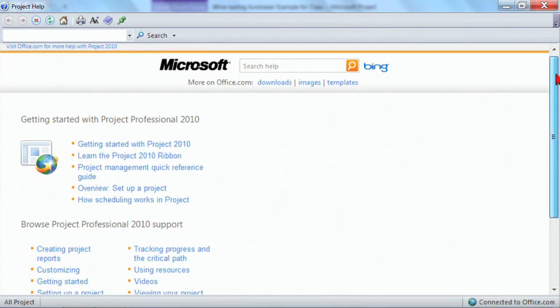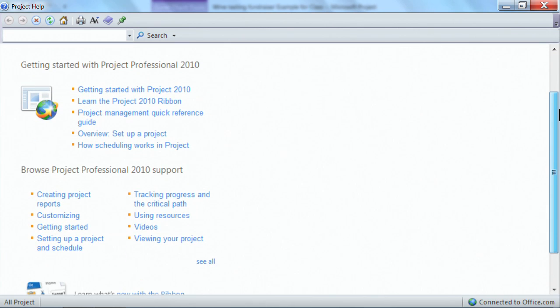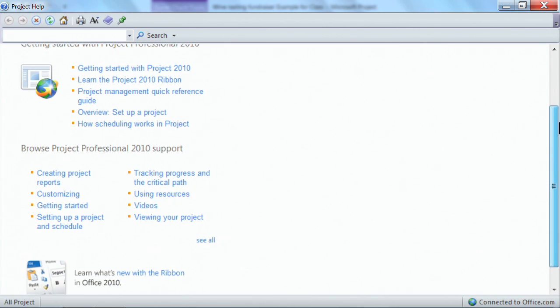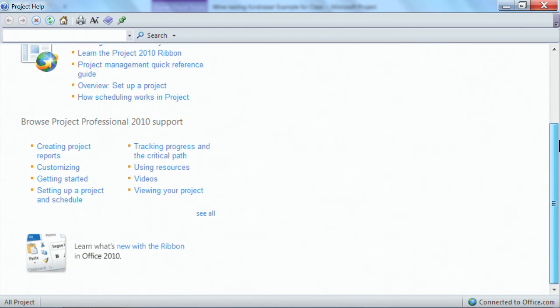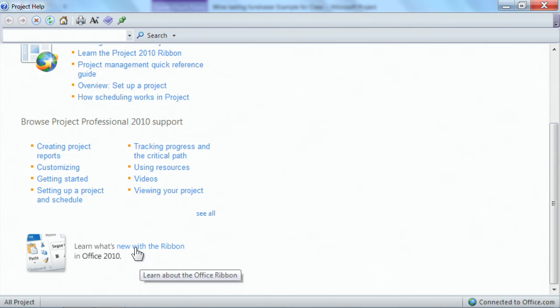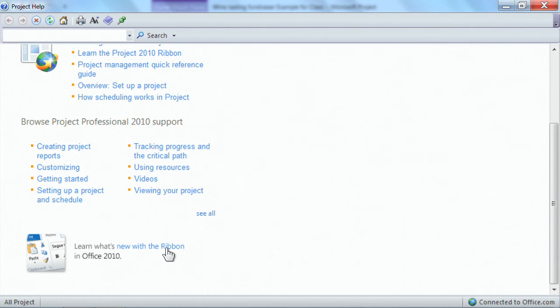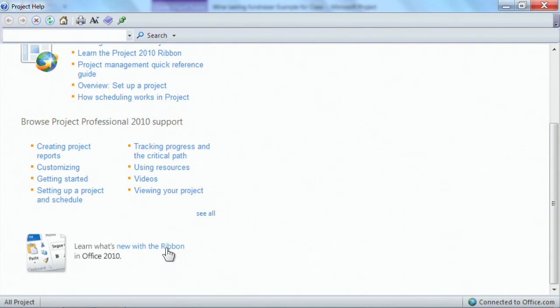Now by default, it has some generics here, say, hey, what is it that you would like to learn about project? And it will take you through some help items. One thing that I might recommend to you is check out some of the new things, where it says learn what's new with the ribbon. You'll learn and identify some things that have not been available in previous versions of project.